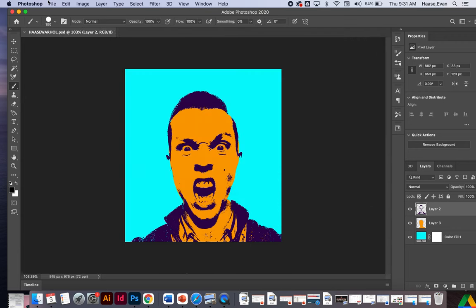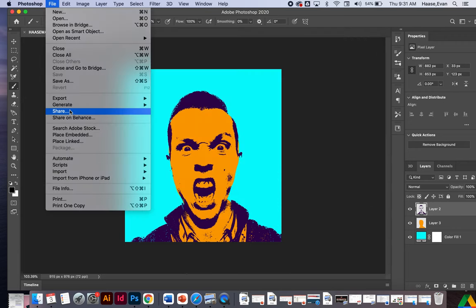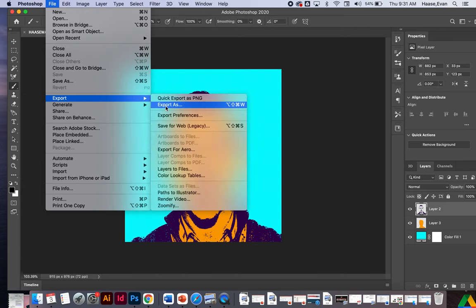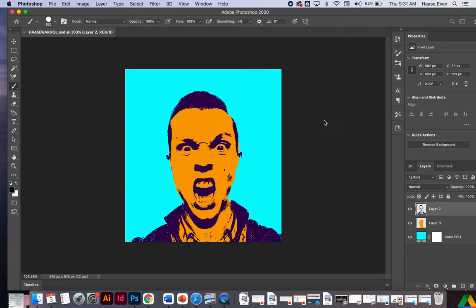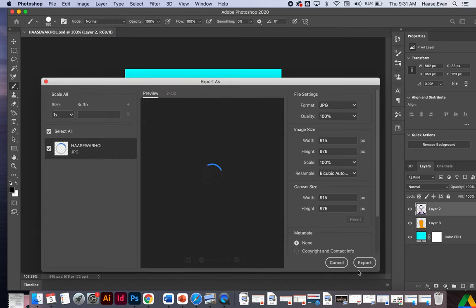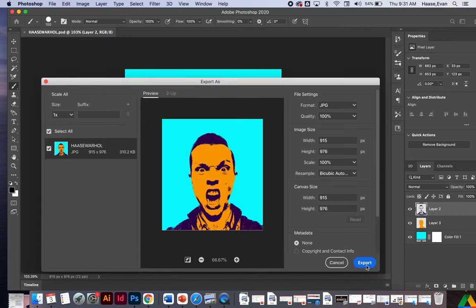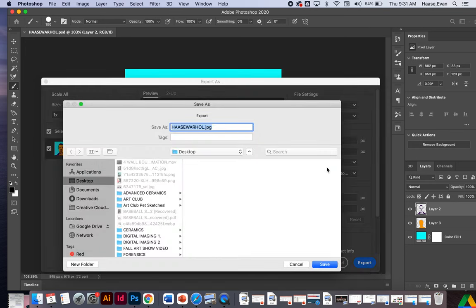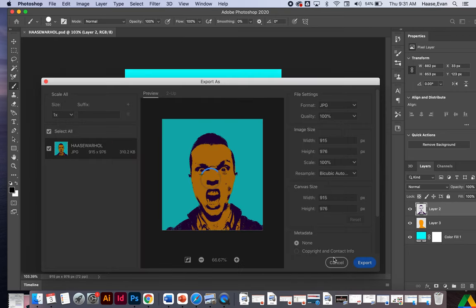Then I'm going to export one as a JPEG. I'm going to go export as JPEG. I'm going to title this Haas Warhol one, OK?